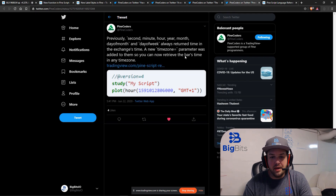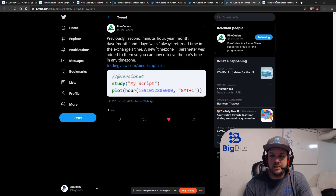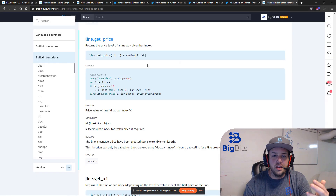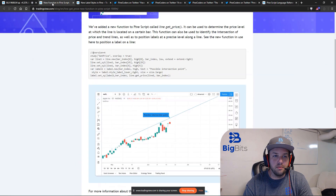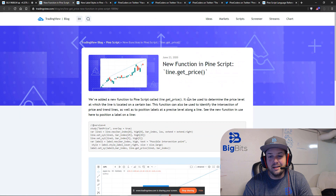They've also added a timezone parameter for the time function itself. Previously it always returned the exchange's time, but now you can actually specify the timezone. This is just an example from the reference, and we'll go back and talk about it.